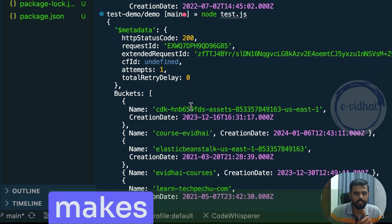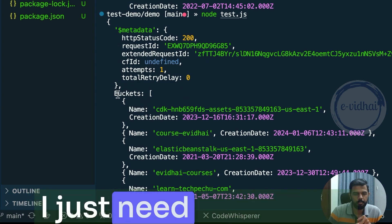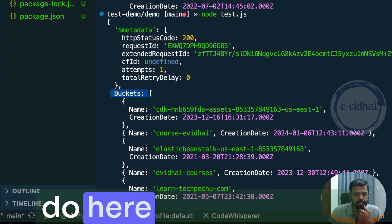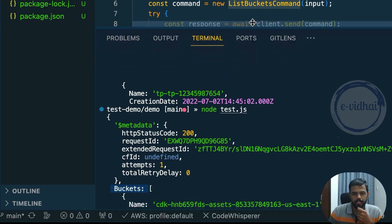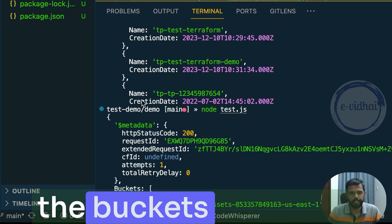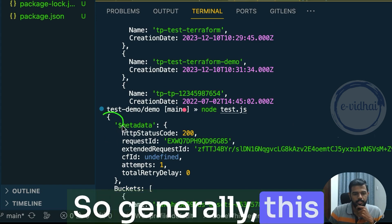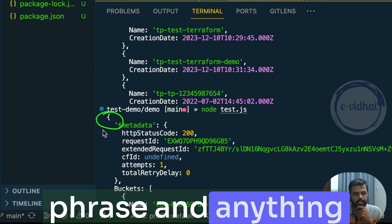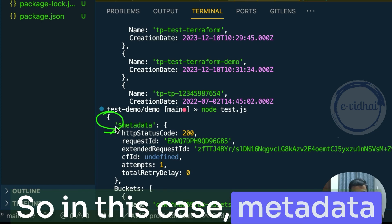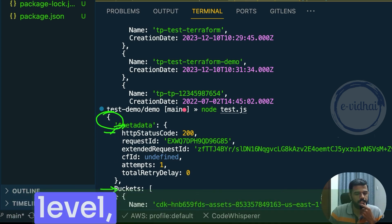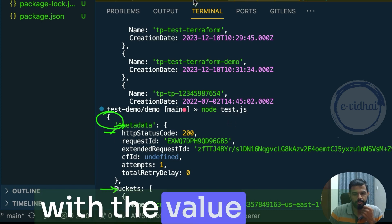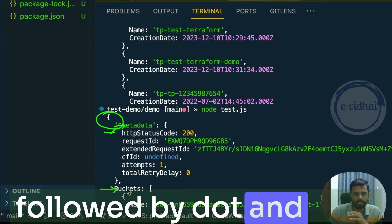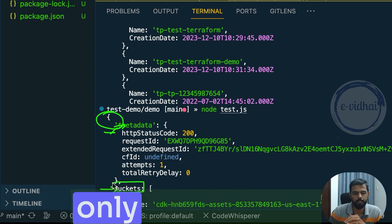So since it's JavaScript, it also makes our life more easy to query. Let's say I just need the bucket details. So what I can do here is in metadata and buckets part. So let's say I need only the buckets part here, right? So generally this would be the starting phase. Anything at the first level. So in this case, metadata is the first level and buckets is in the first level. So what you can do is you can read with the value stored, followed by dot and then the name of the thing which you're looking for.